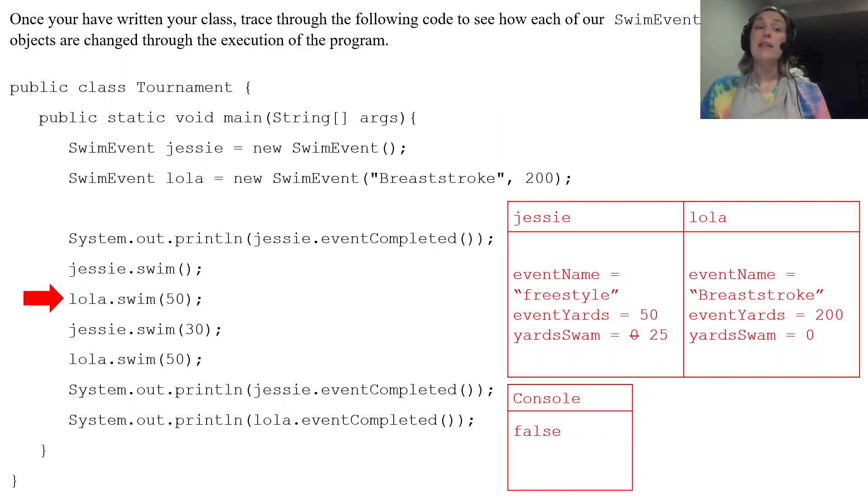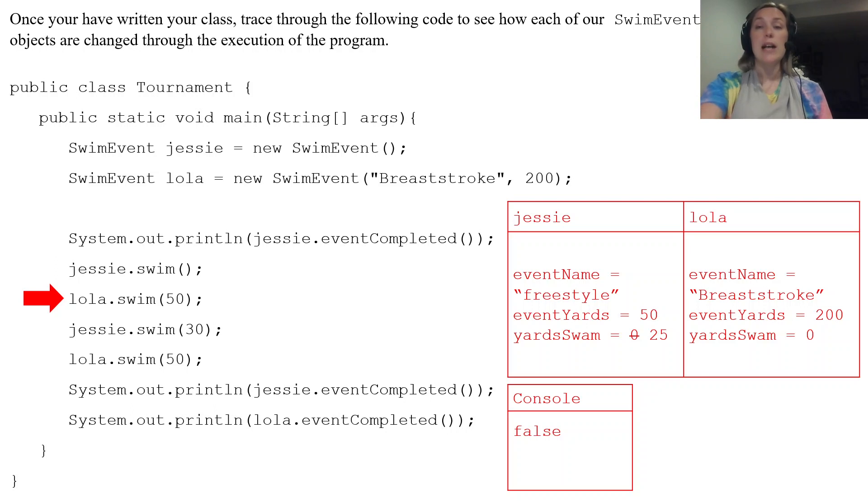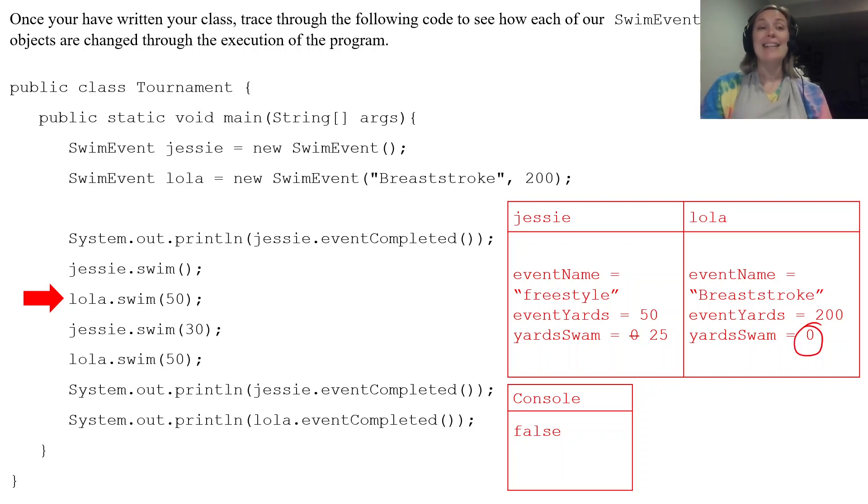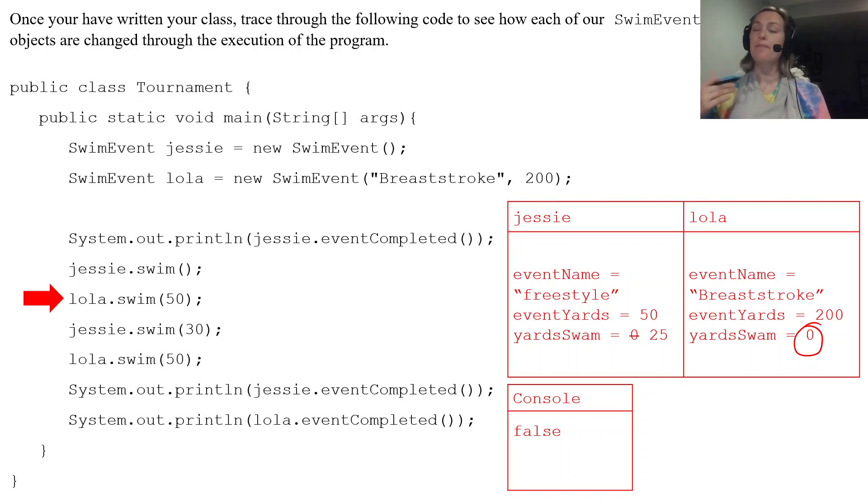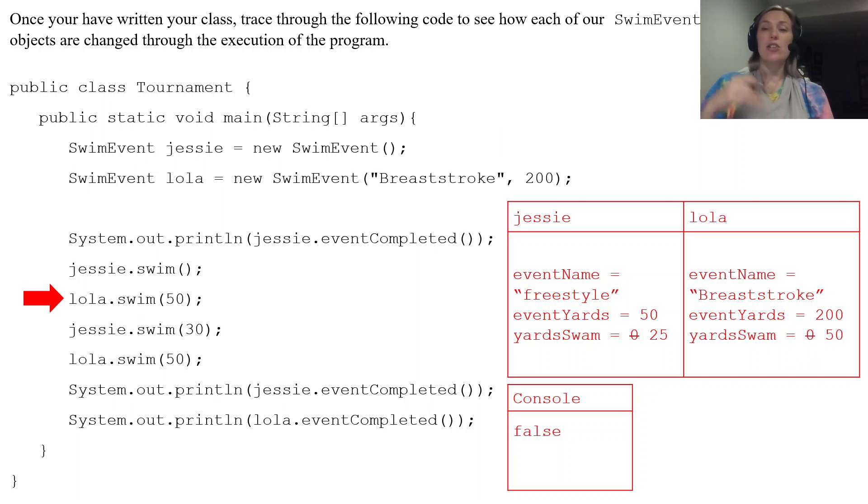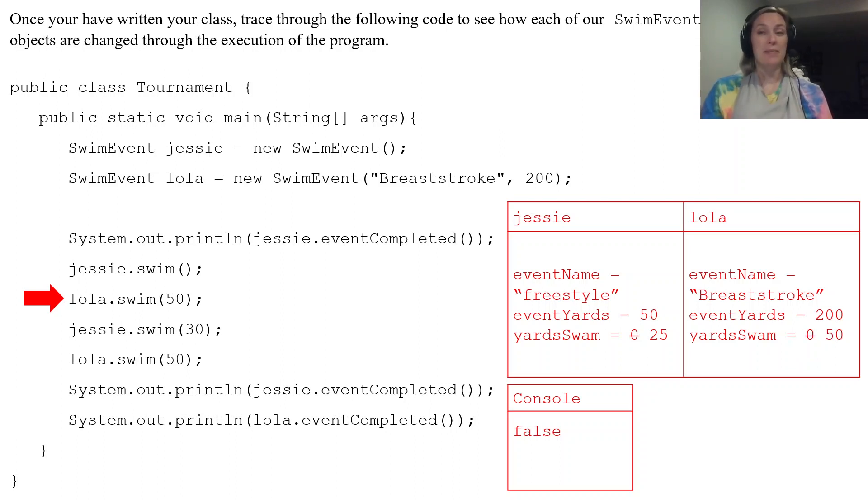The next line of code is lola.swim. So lola.swim takes the yardSwam and adds what that parameter is. So zero plus 50. It checks, is that greater than 200? It is not. So we just add 50 to yardSwam.